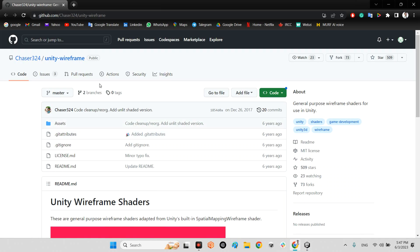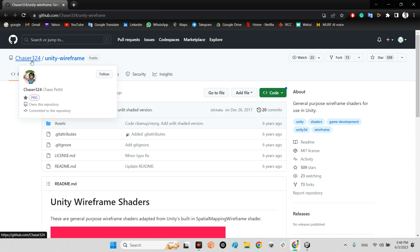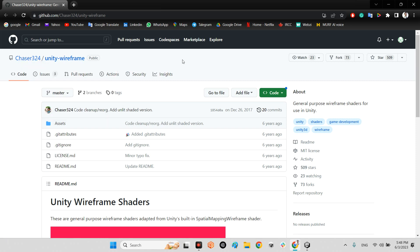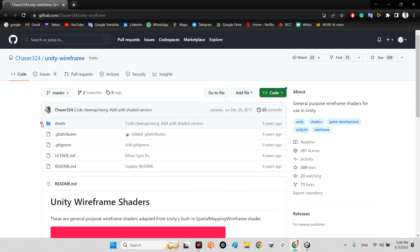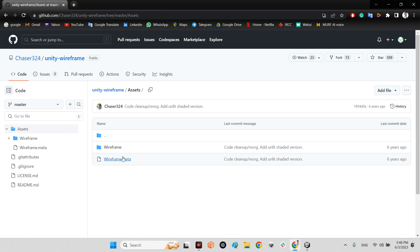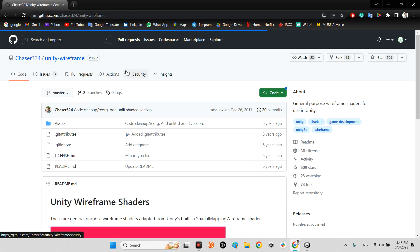First we should take a look at this project which has been released 6 years ago by ChaserTree24. I will share the link of this project in the description of this video. You just need to download the zip file of this project and after that add the wireframe folder to your project folder in your Unity project.